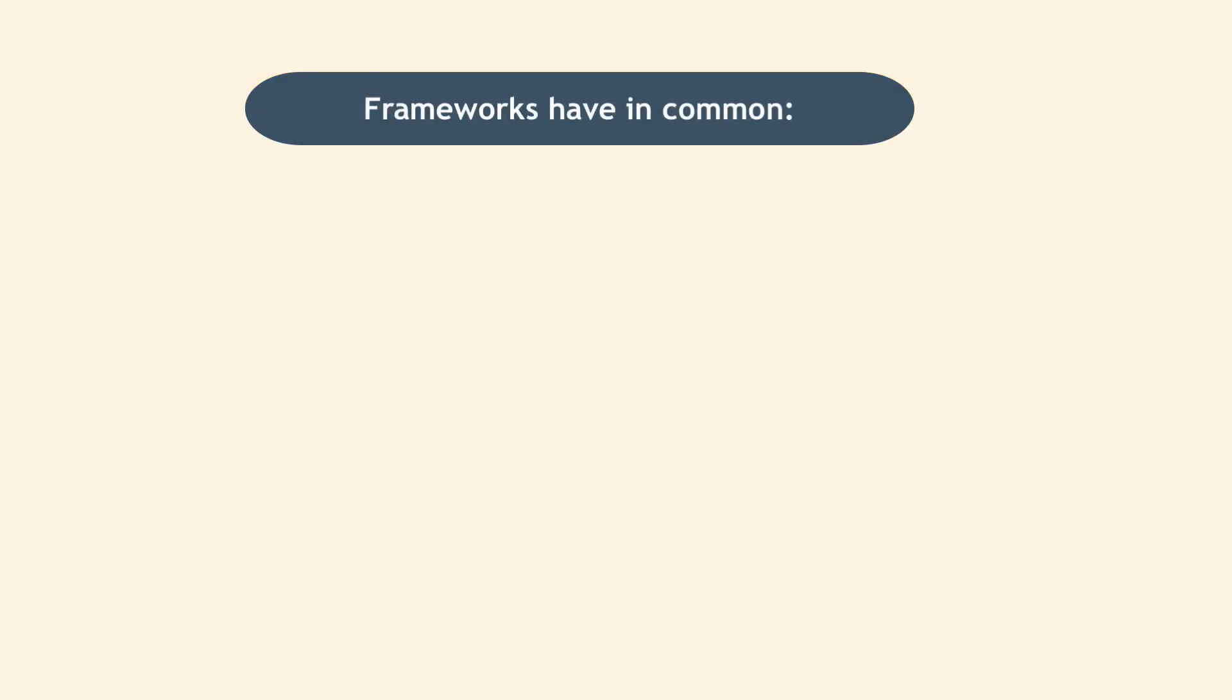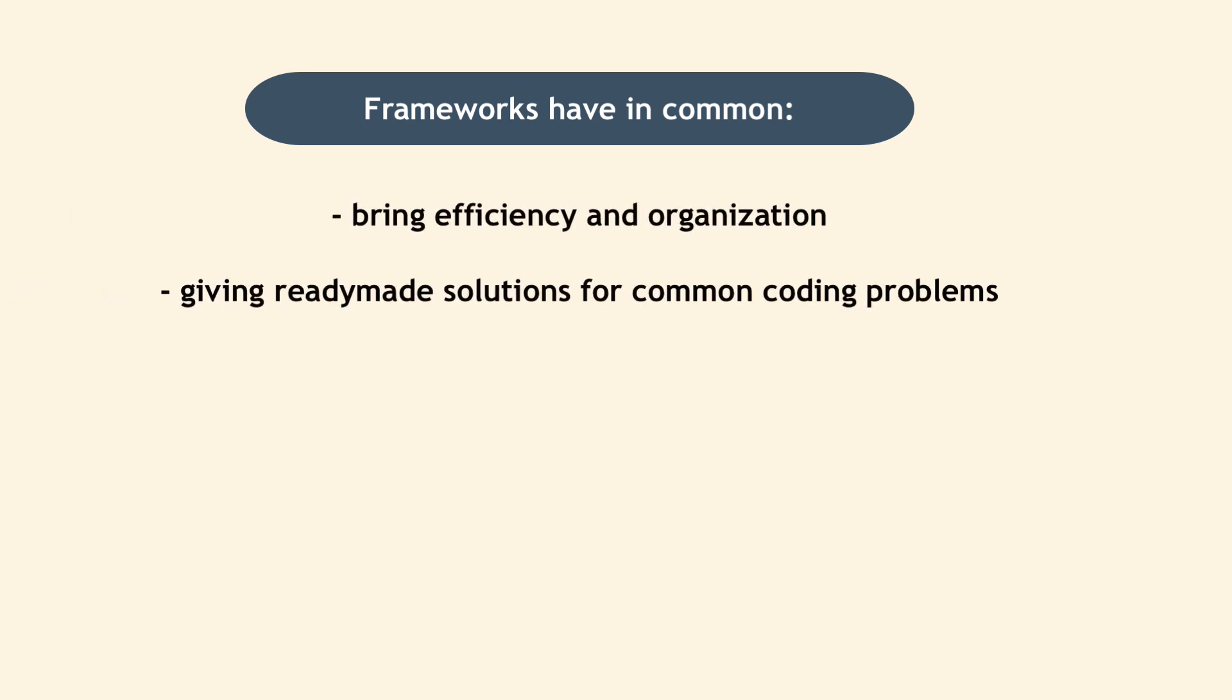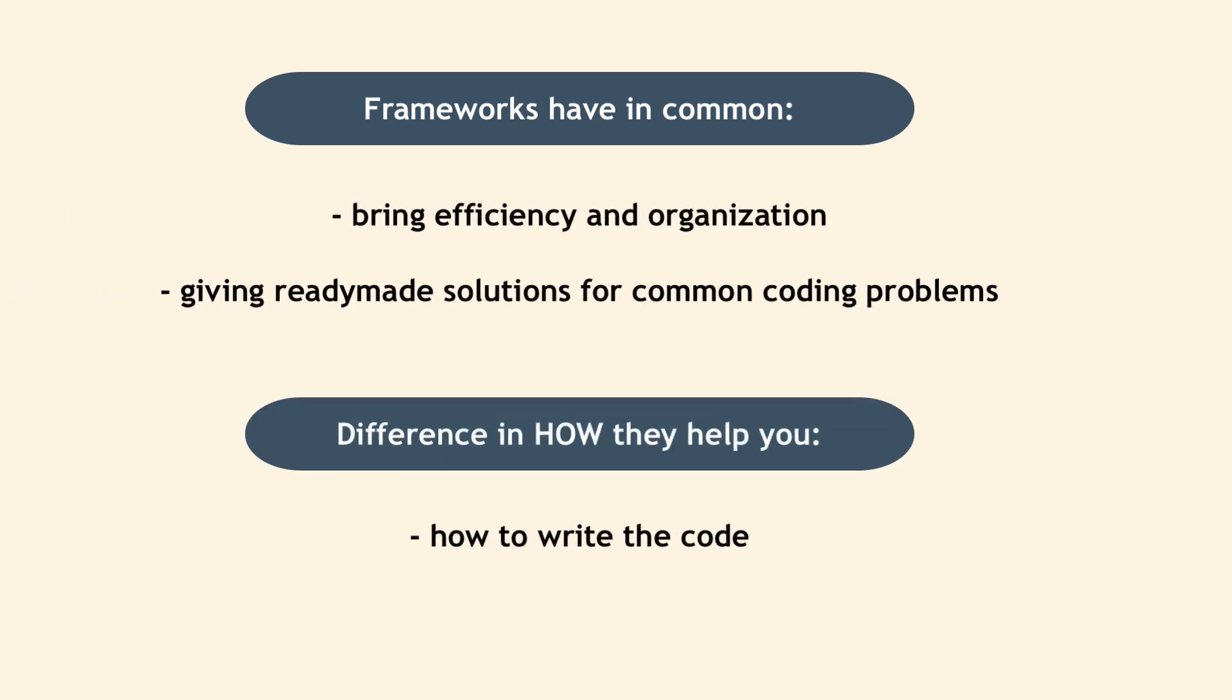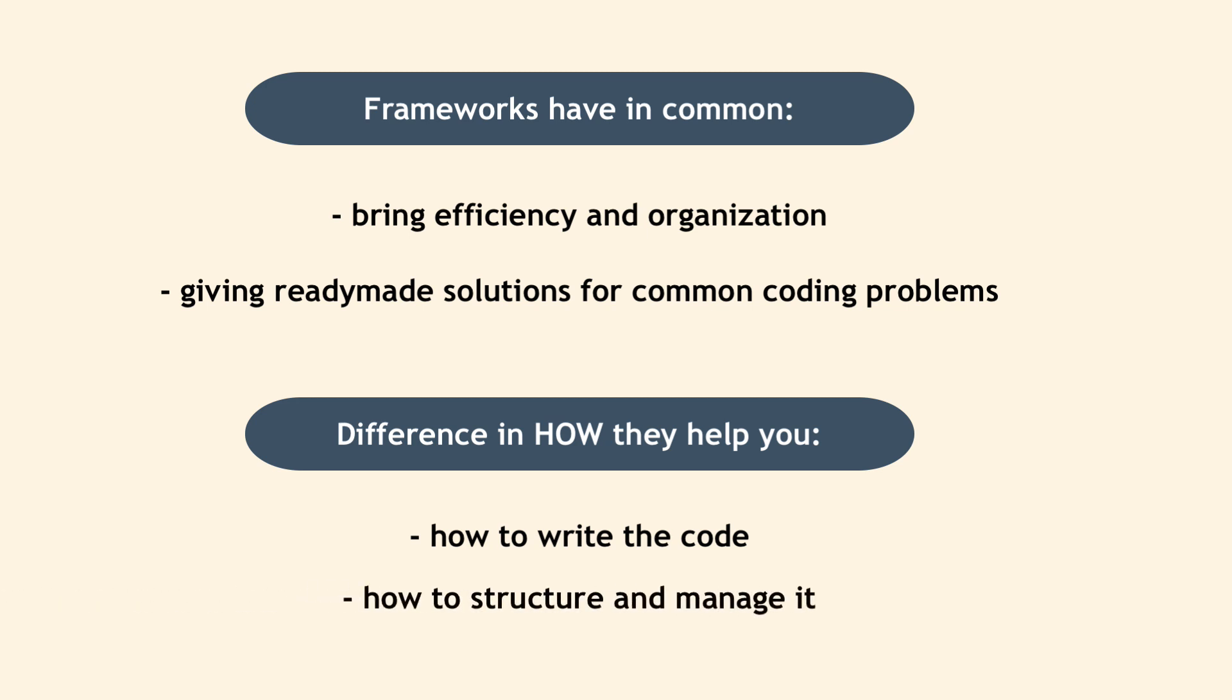Most of these frameworks help you pretty much do the same, but the difference between them is in how they help you write the code, structure it and manage it.